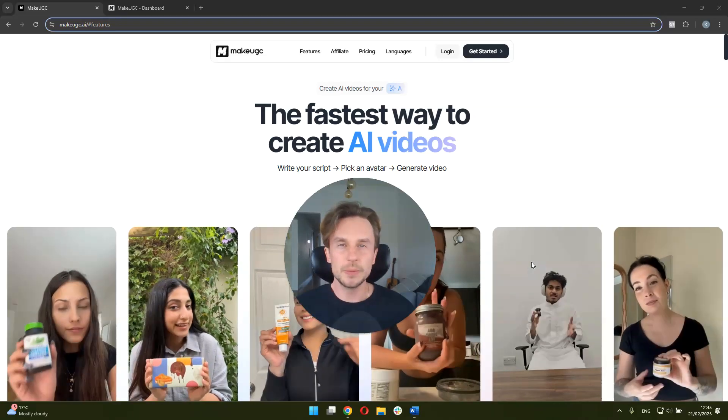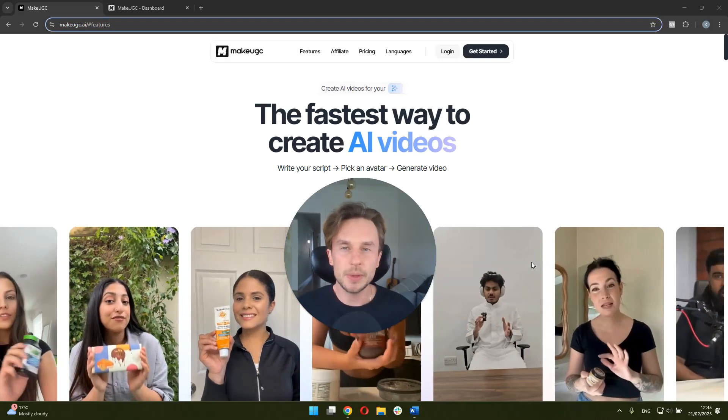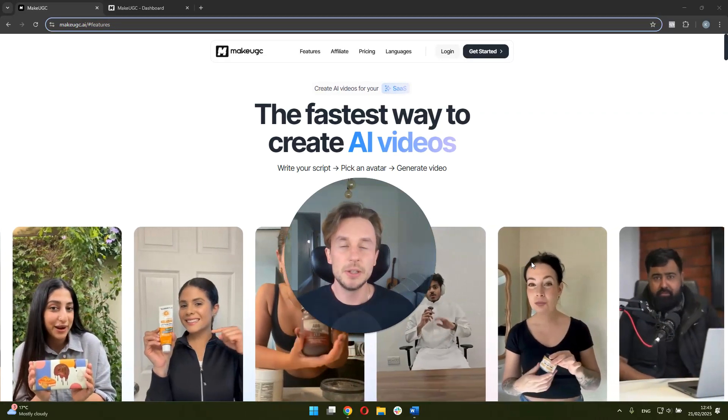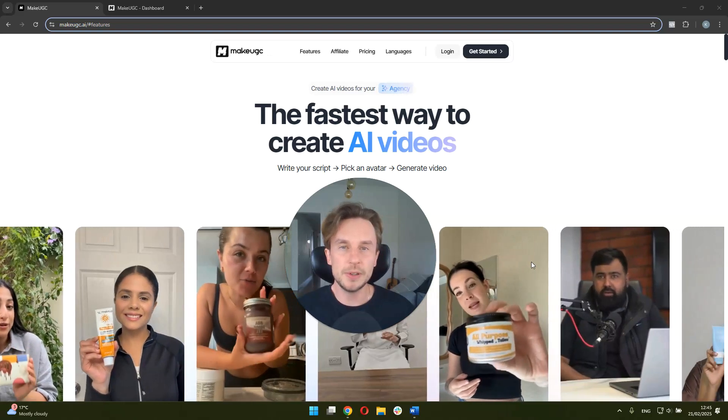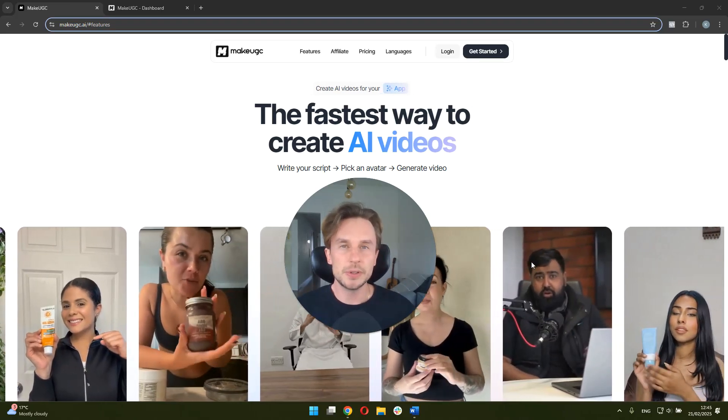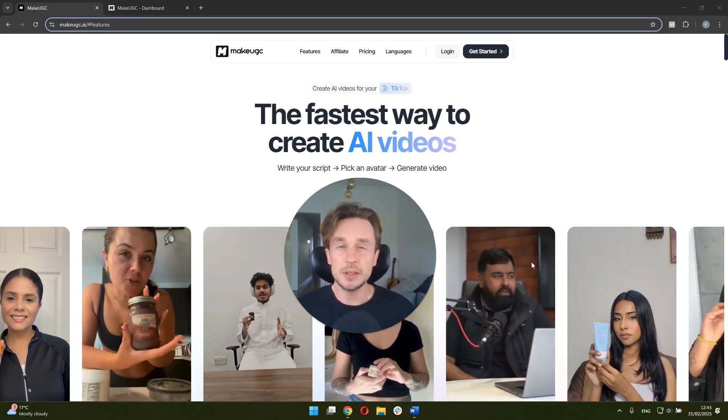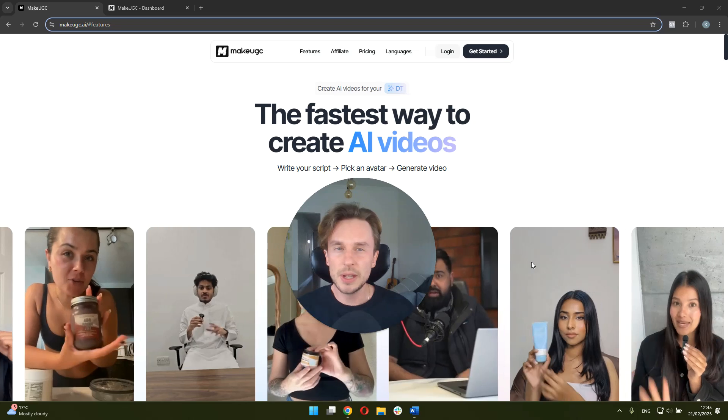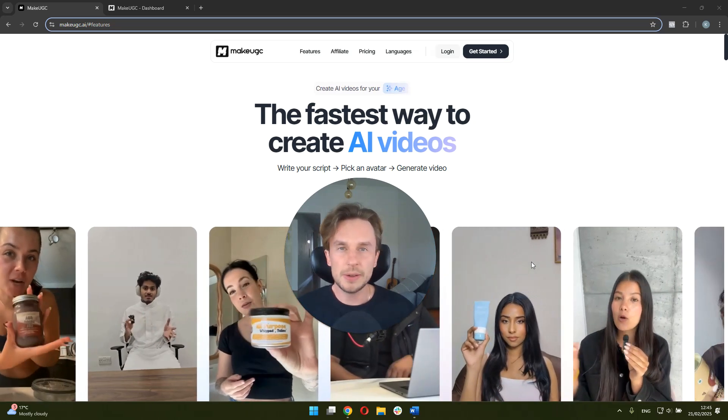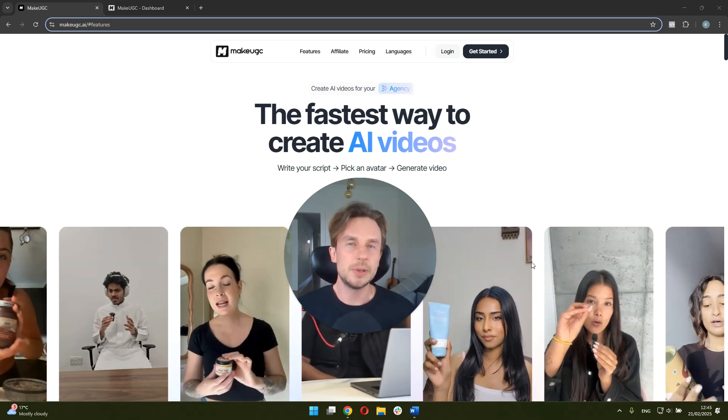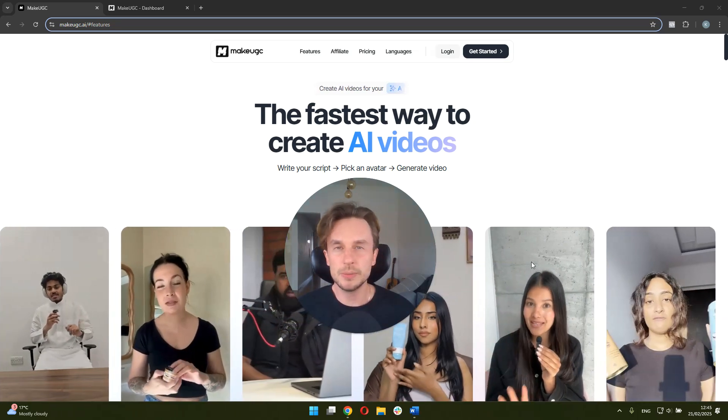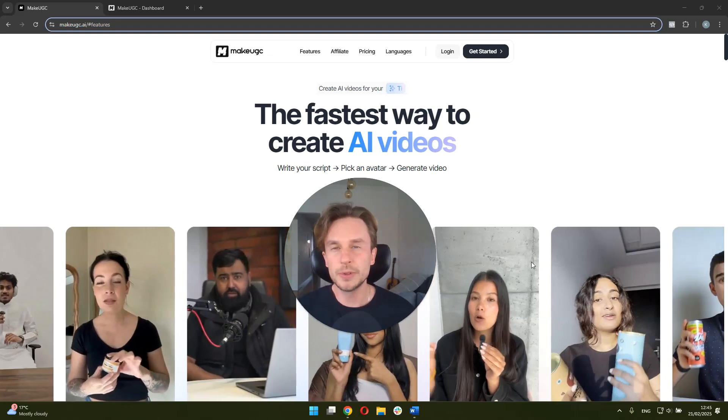So very quickly about the platform. MakeUGC promises to be the fastest way to create AI videos. It offers videos in 29 different languages, as well as different avatars, some of them pre-made, some of them custom, which you can create yourself.